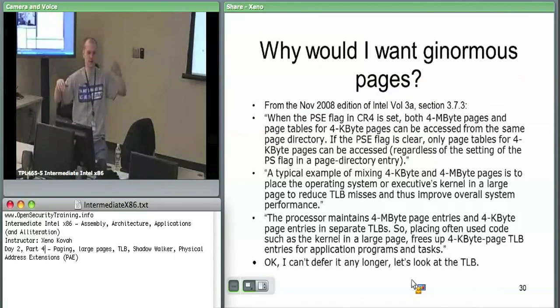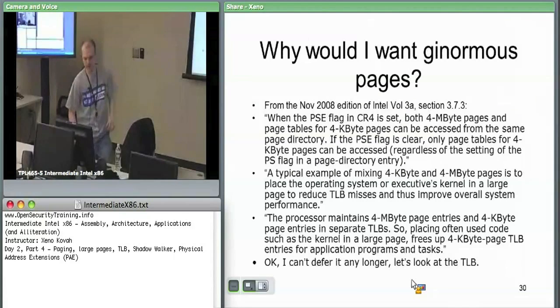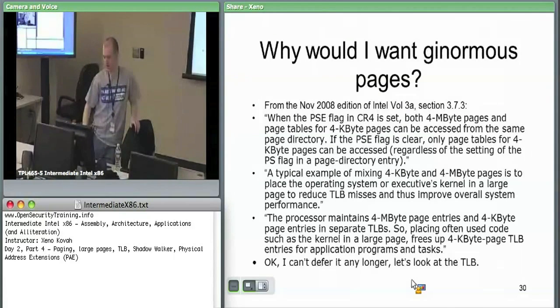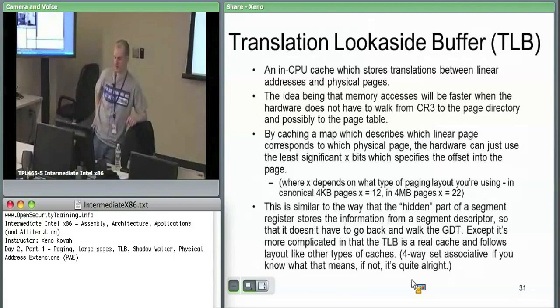We'll see also in the PAE case there are big pages and little pages.